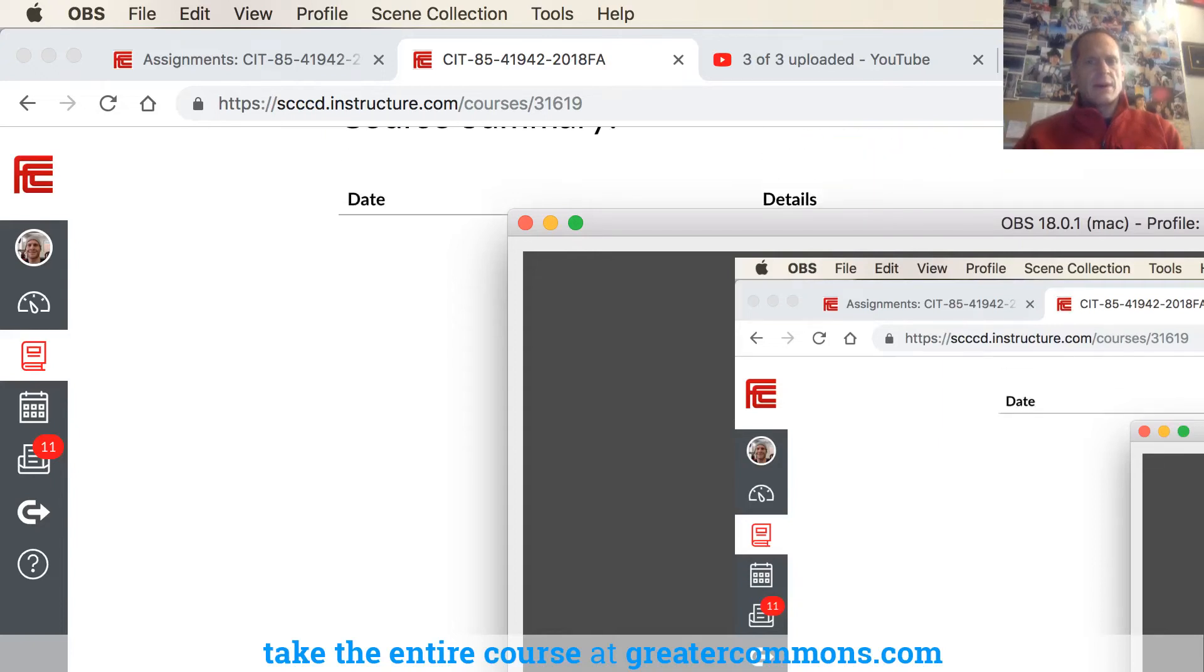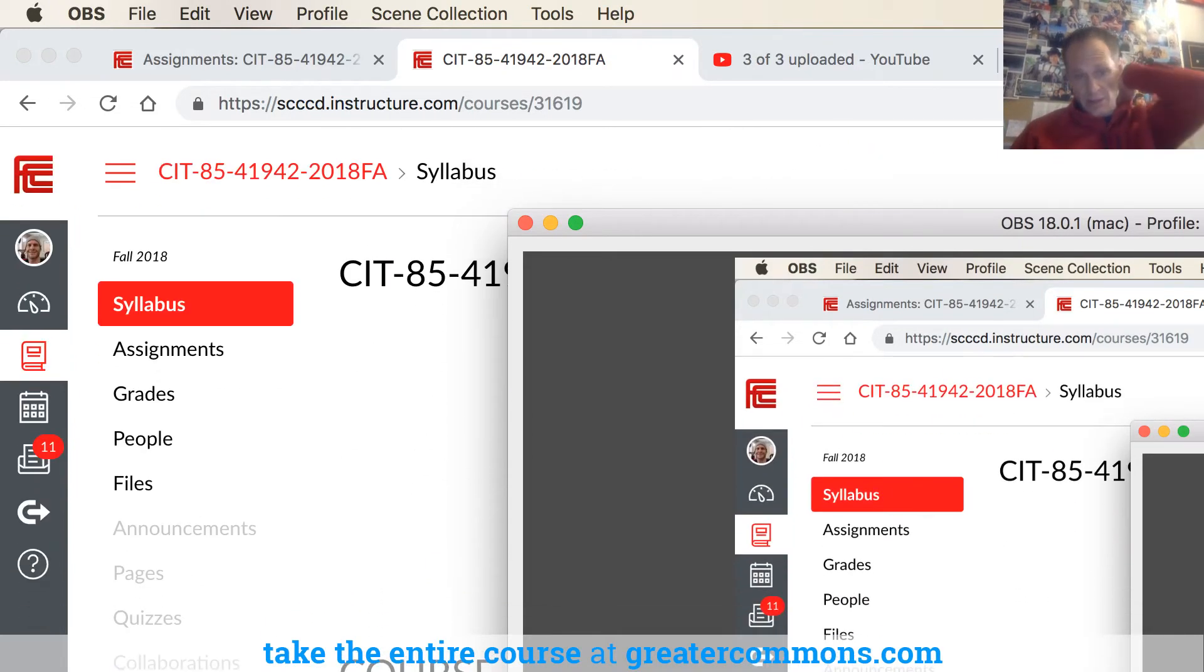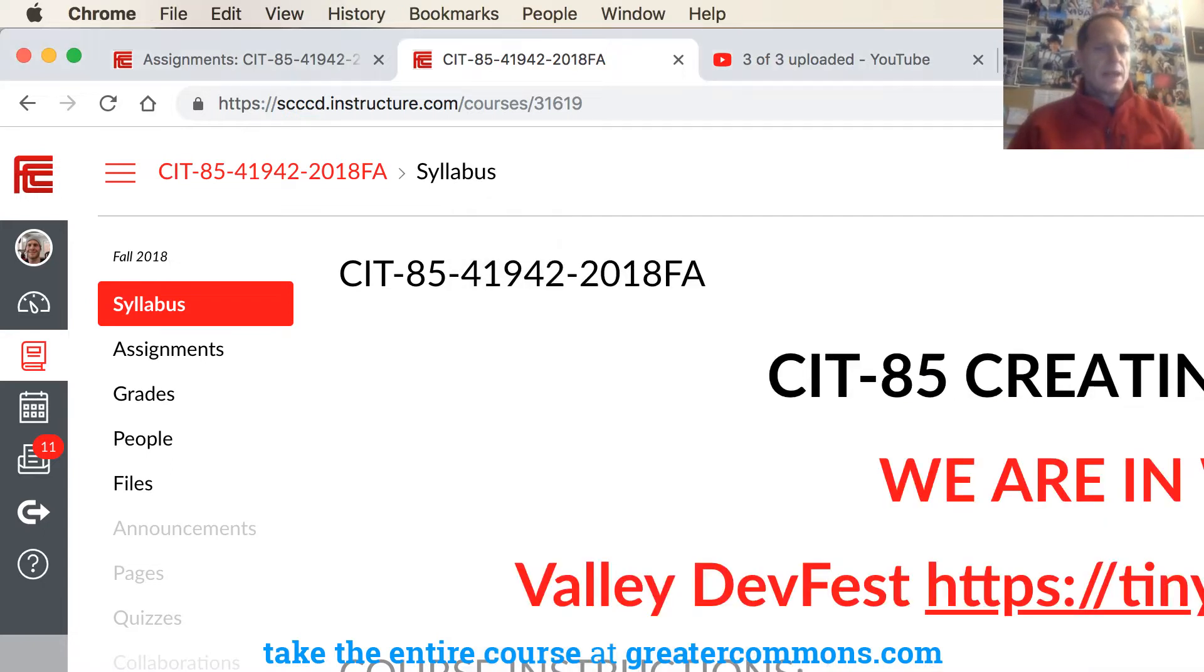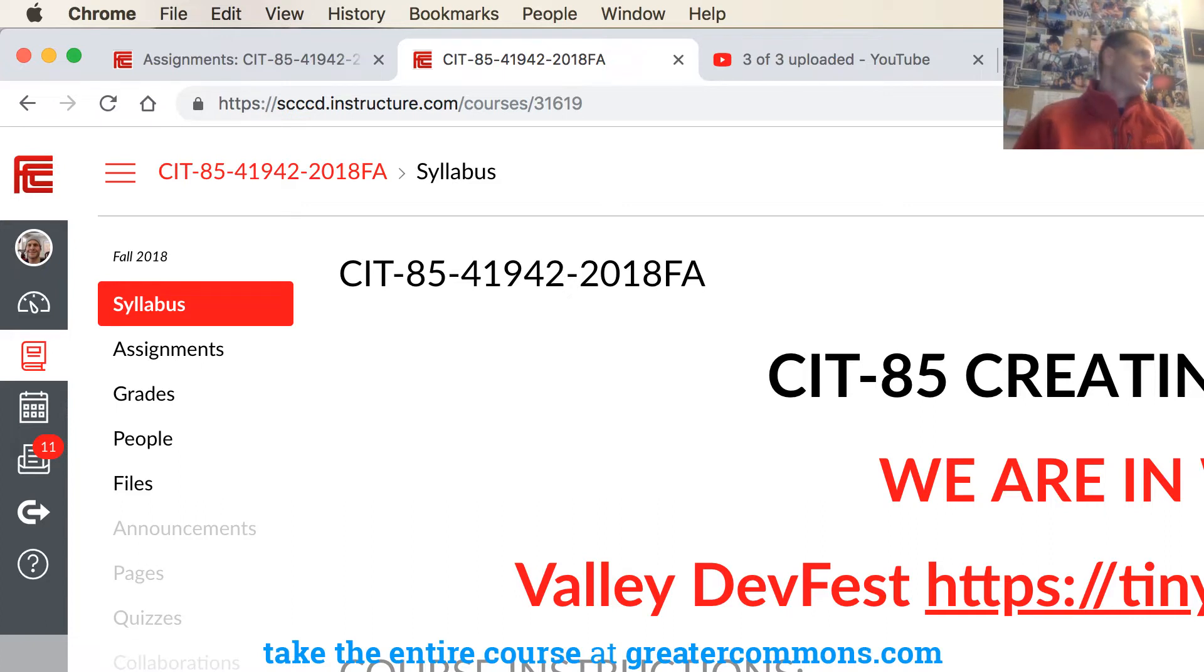Hi everybody, so I'm here in my office with another student from CIT 85, and this is the first semester that 85 has been offered online, so we're just getting a few things ironed out. There is some confusion about what needs to be done in the course.